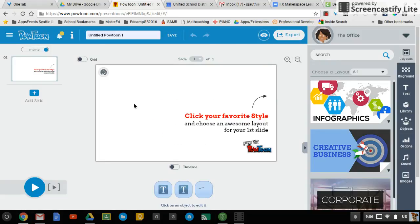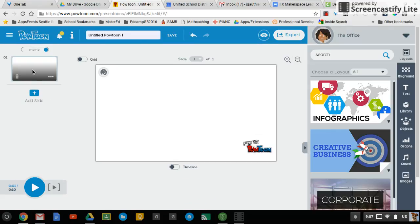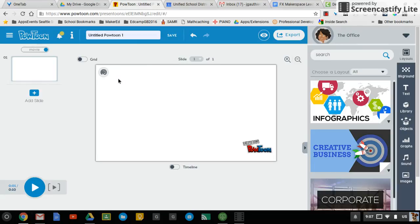So once it loads, there's a few important things to note. I'm going to actually trash this and just start fresh with a new slide. So on PowToon, you can do a few different things. Try not to get too confused by what's out here, but we're going to just start with the basics and move on from there.